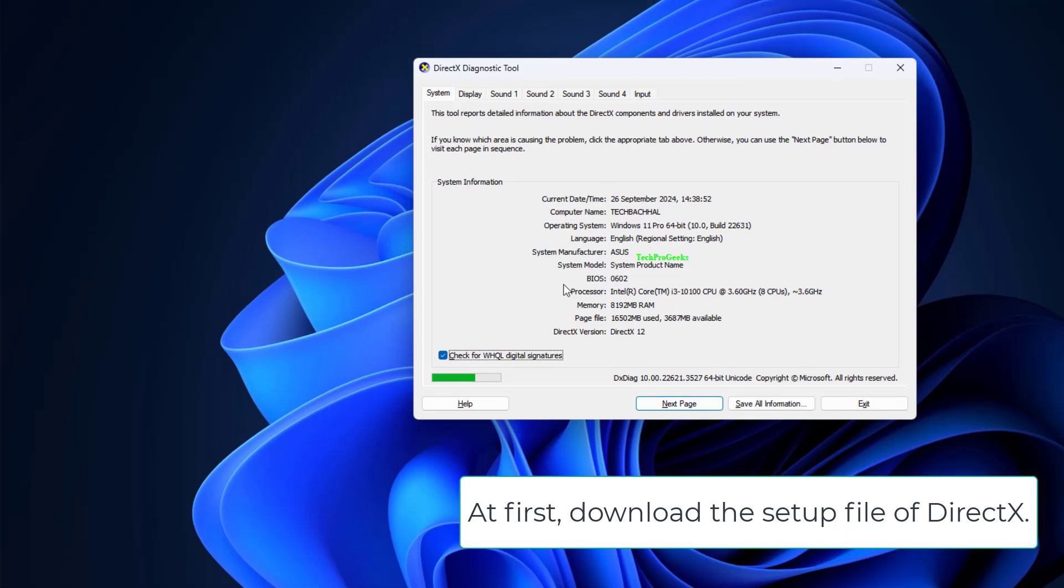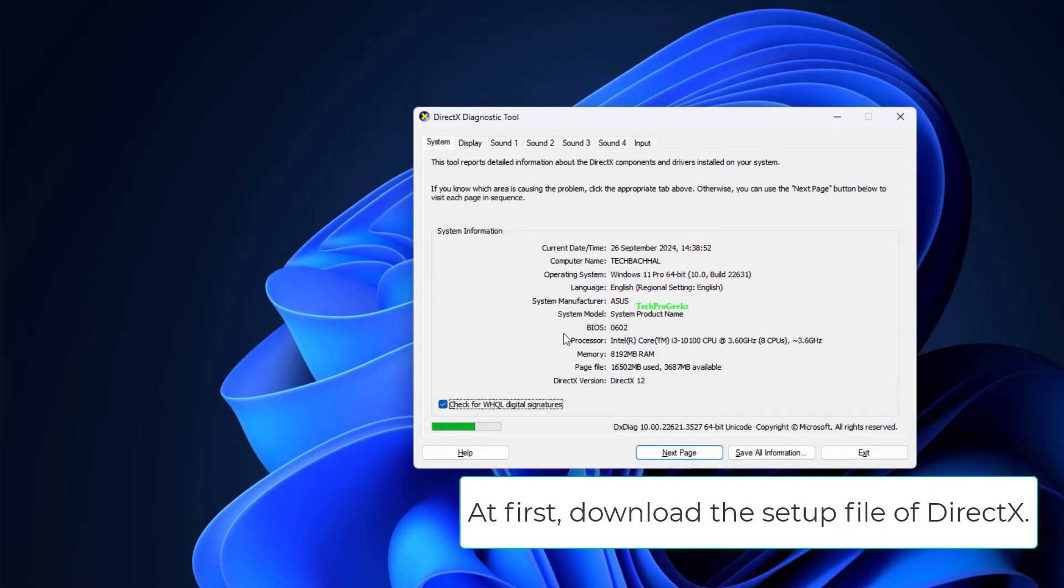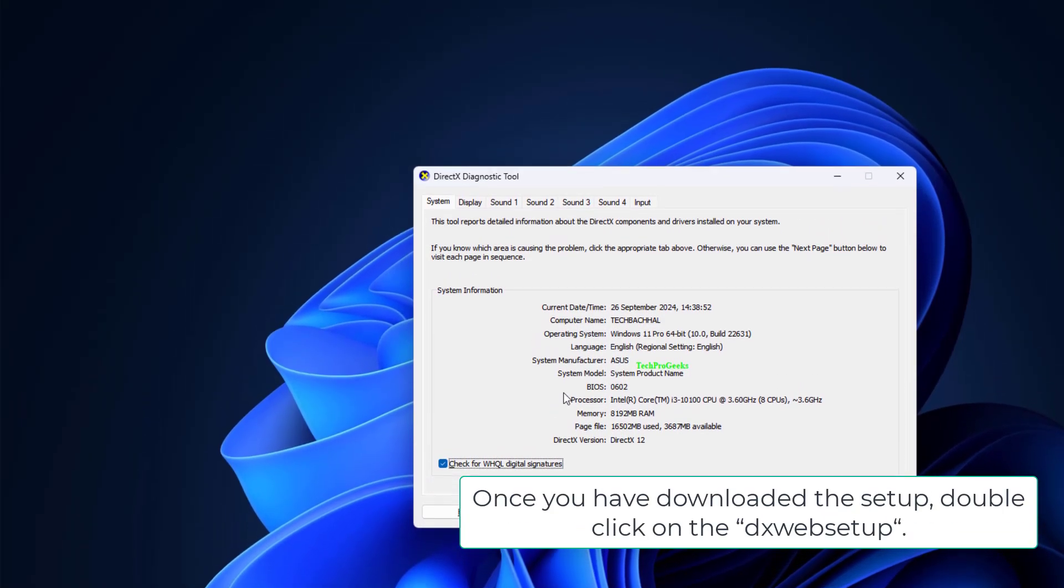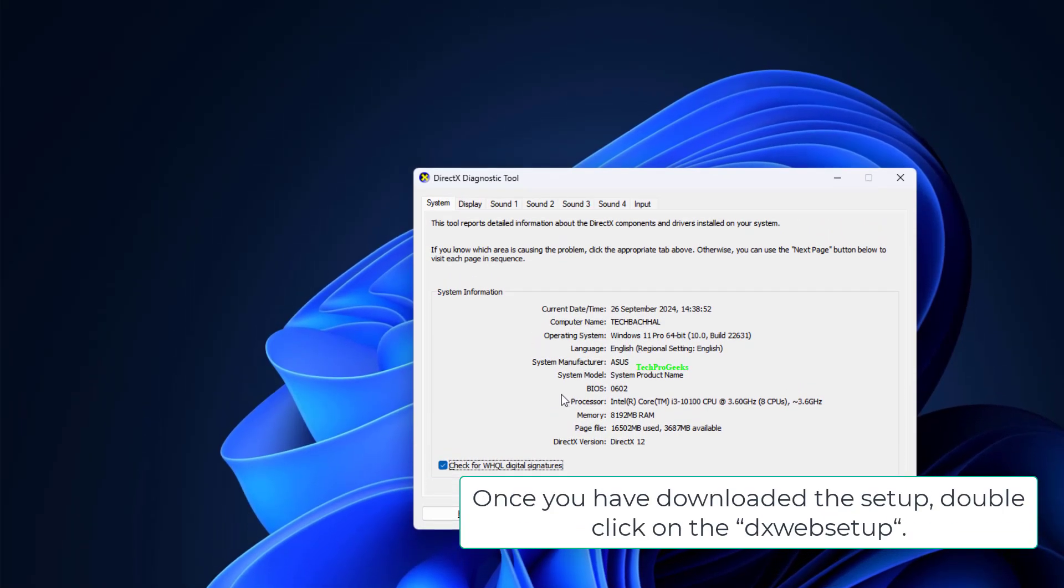At first, download the setup file of DirectX. Once you have downloaded the setup, double click on the DXWeb setup.